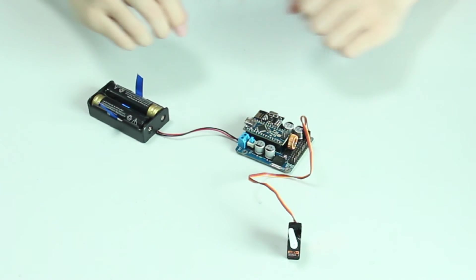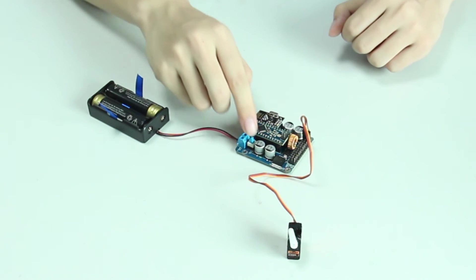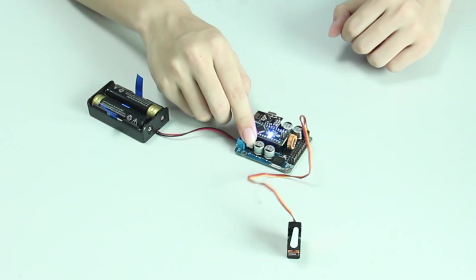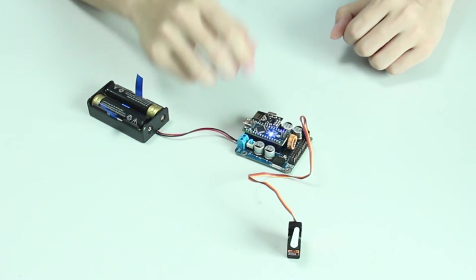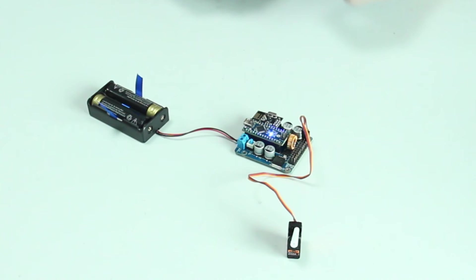If everything looks good, switch it on. Then the blue LED on the nano board will light up. Keep the power on.